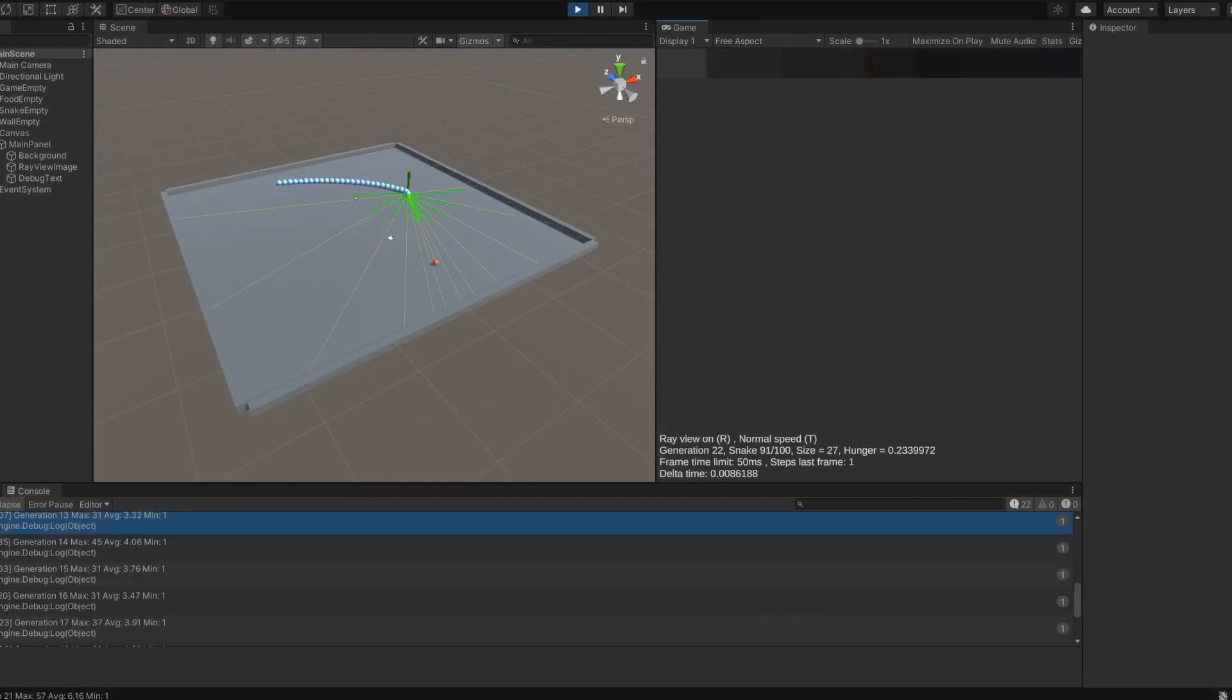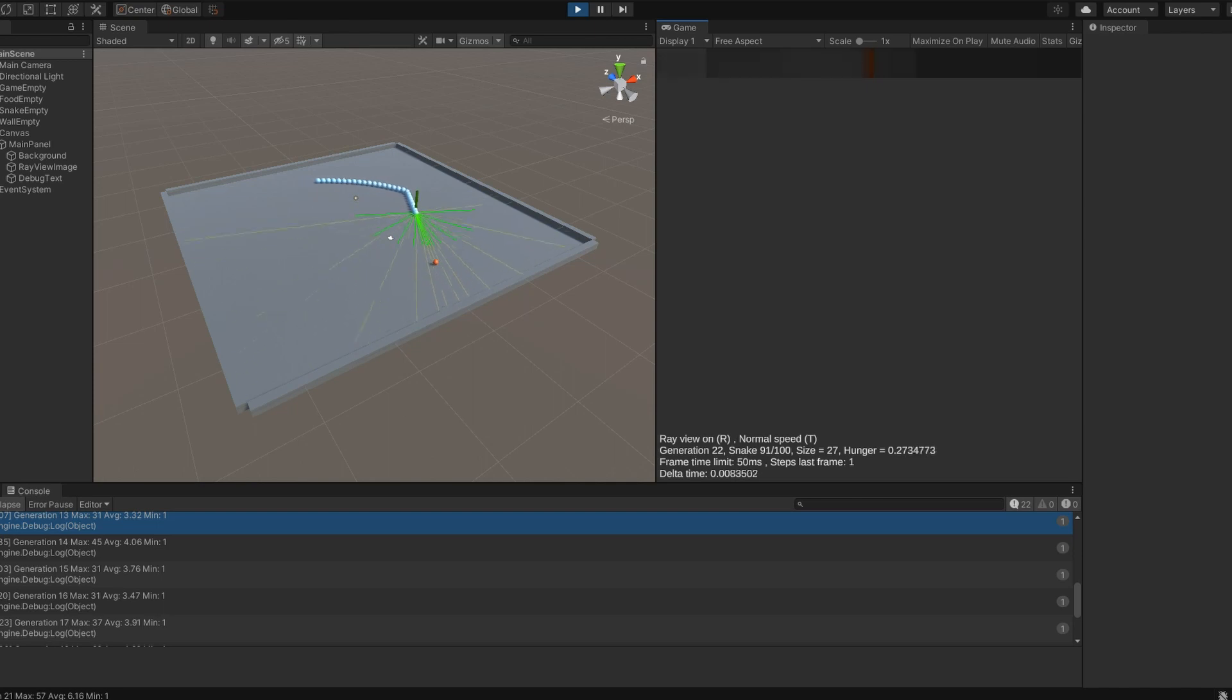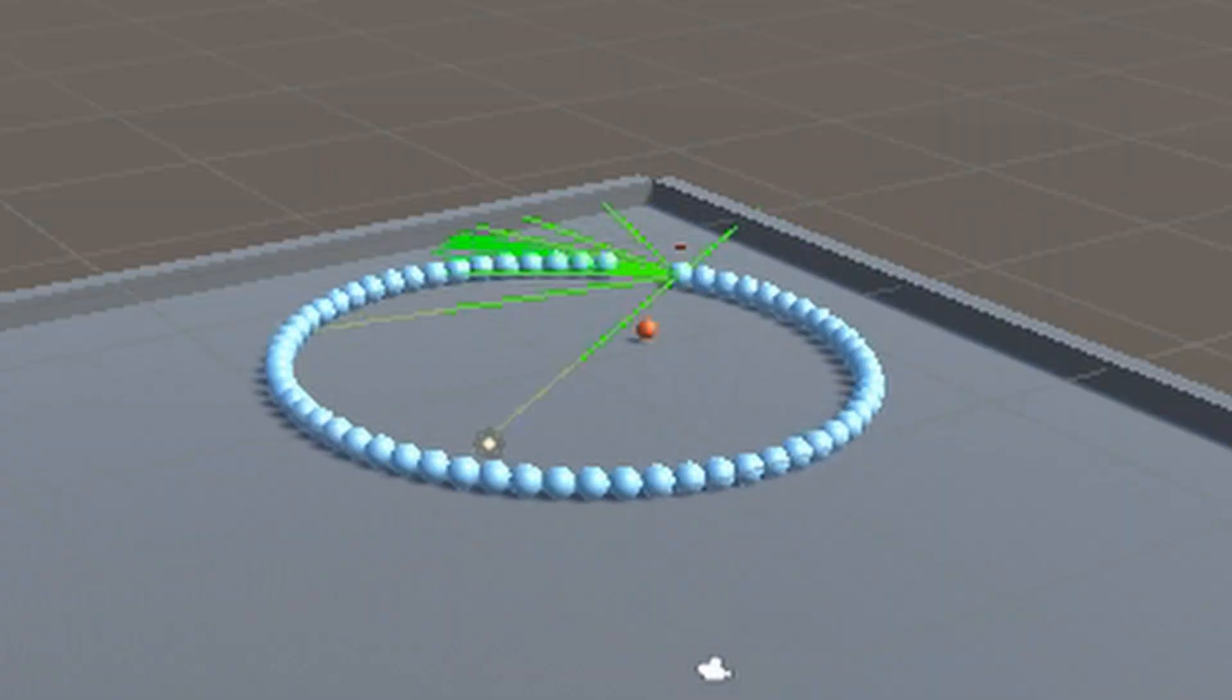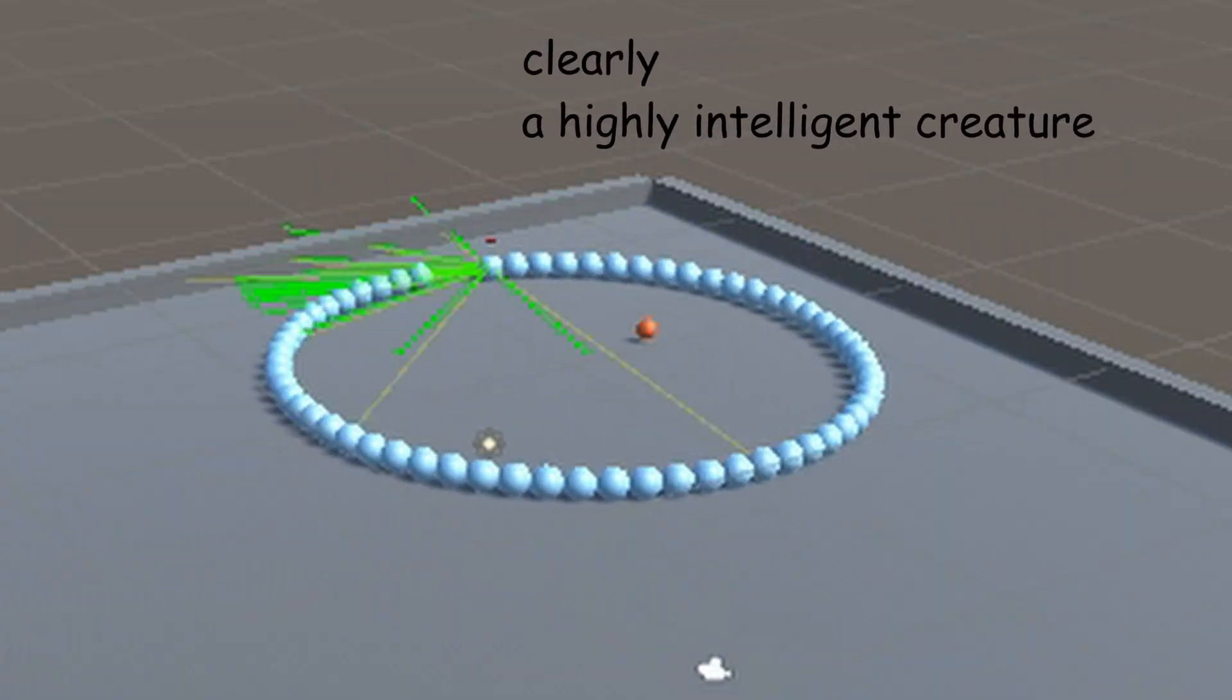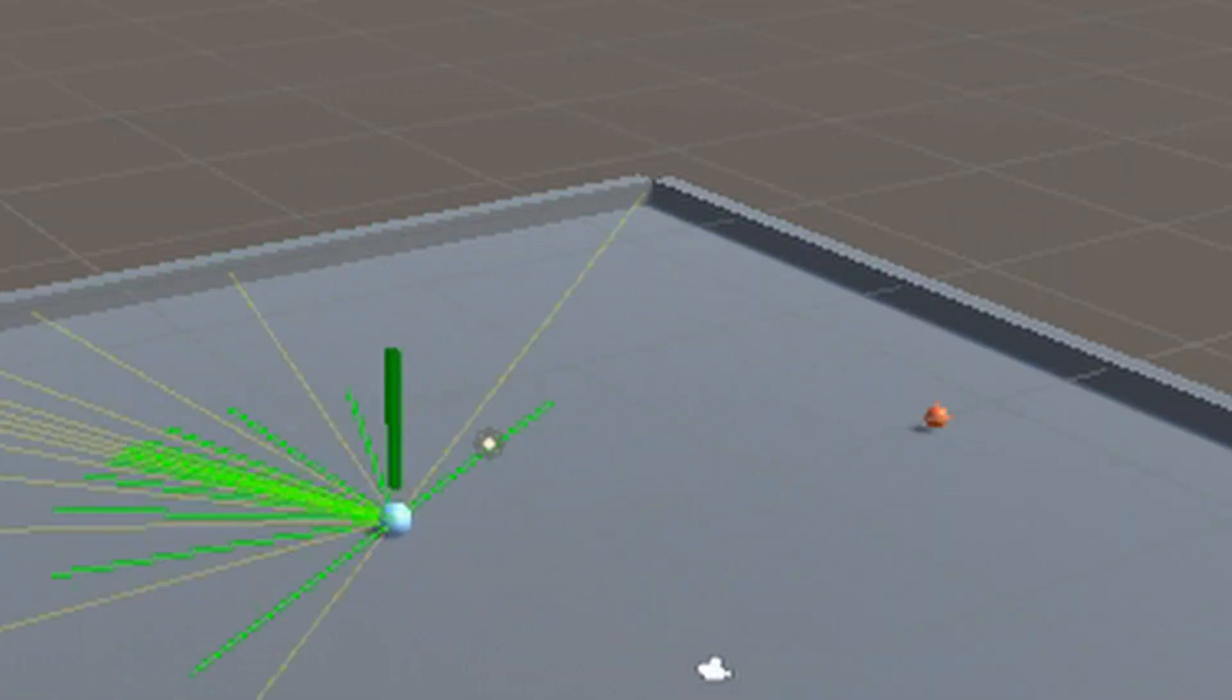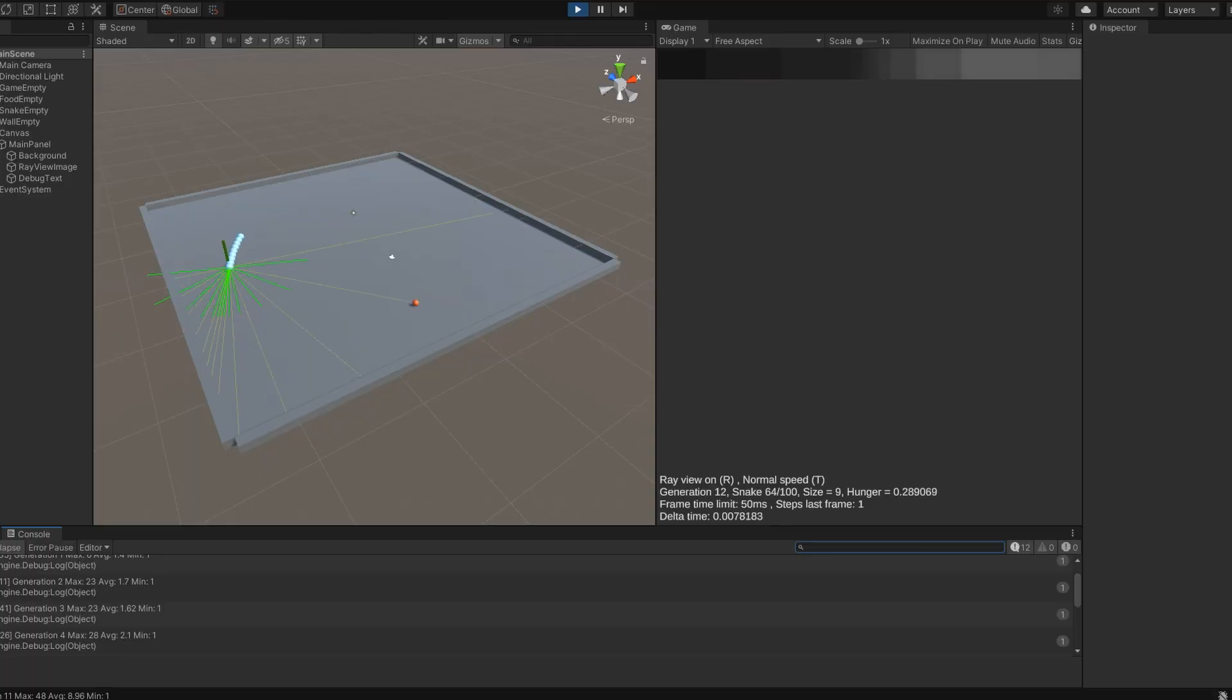This is basically snake, but without a fixed grid. Snake eats food means snake grows, and snake runs into wall or itself means snake dies. I also added hunger, so that if a snake doesn't end up eating anything after a while, it just dies as well.